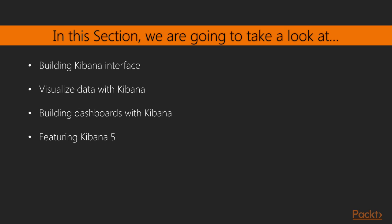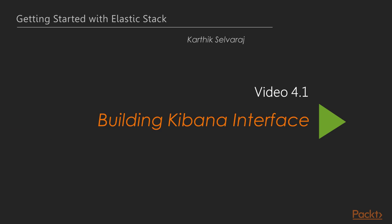In this section, we will have a look on how to build an interface in Kibana. Next, we will have a look on how to visualize data with Kibana. We will then learn how to build dashboards. And finally, we will have a look on the new features introduced in Kibana 5.